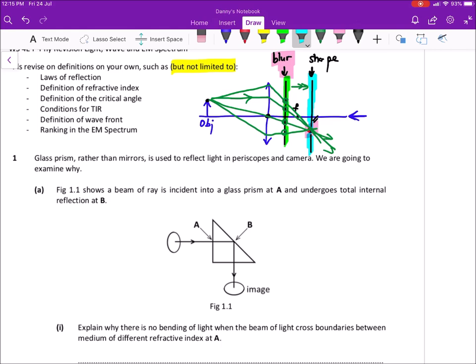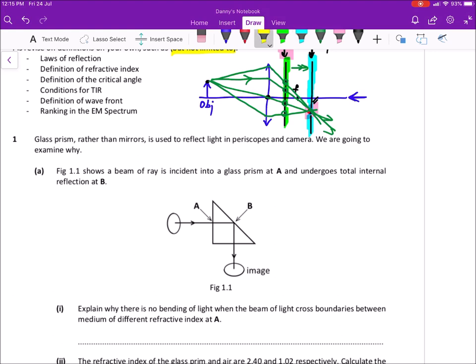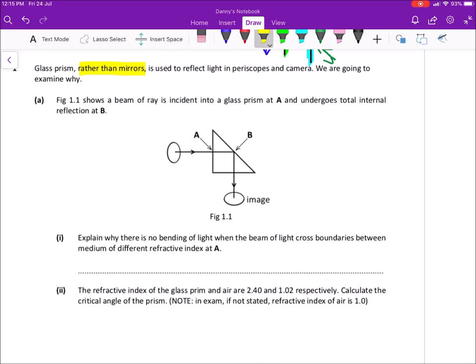Question one is about reflecting light. Normally we use a glass mirror, but this question shows why in very sensitive light equipment like a periscope or camera, we don't really rely on mirrors to redirect light. In part one, I have a glass prism — I shoot a beam of light in, and because it satisfies the two conditions for total internal reflection, the beam is bent and then exits.